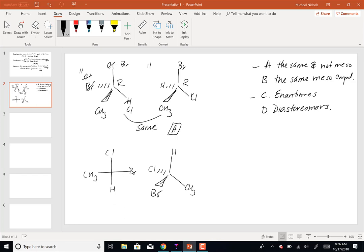For this Fischer projection example: what choices can I eliminate? I can eliminate meso and diastereomers because I've only got one chiral center. So we're back to A (same, not meso) or C (enantiomers).